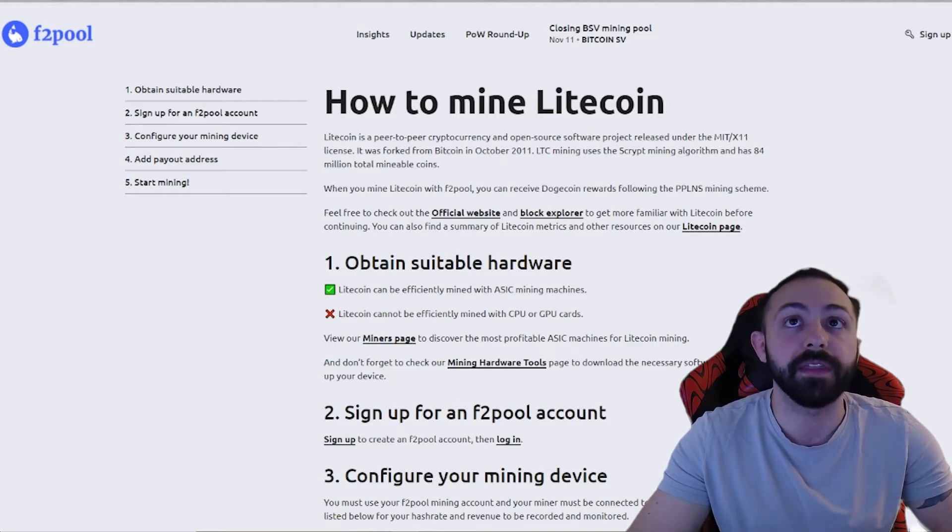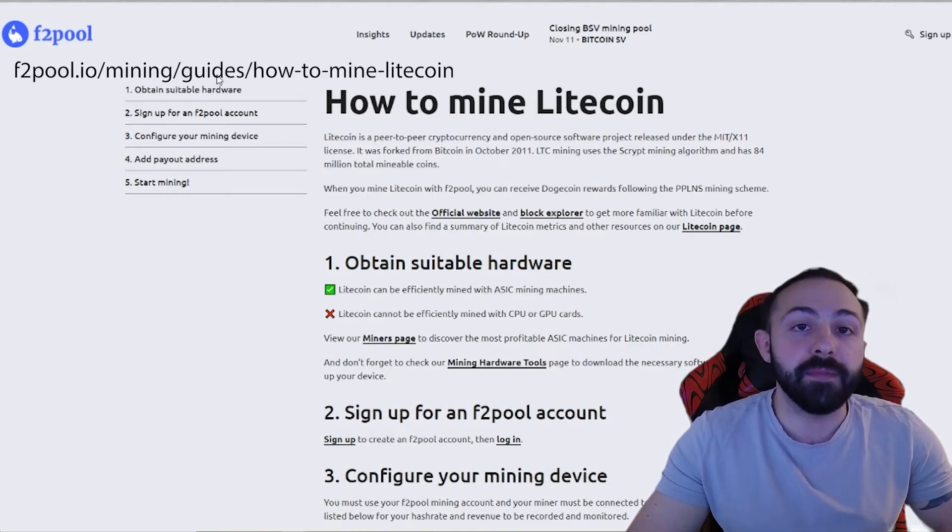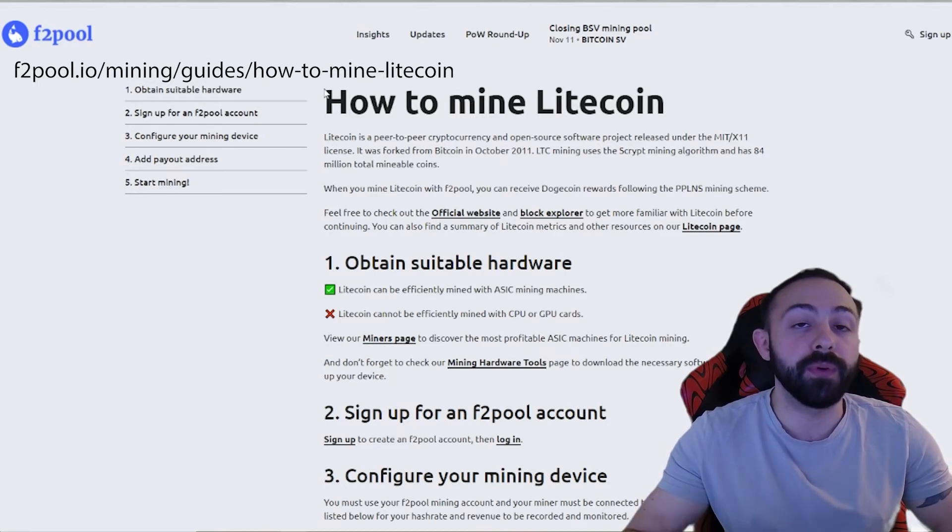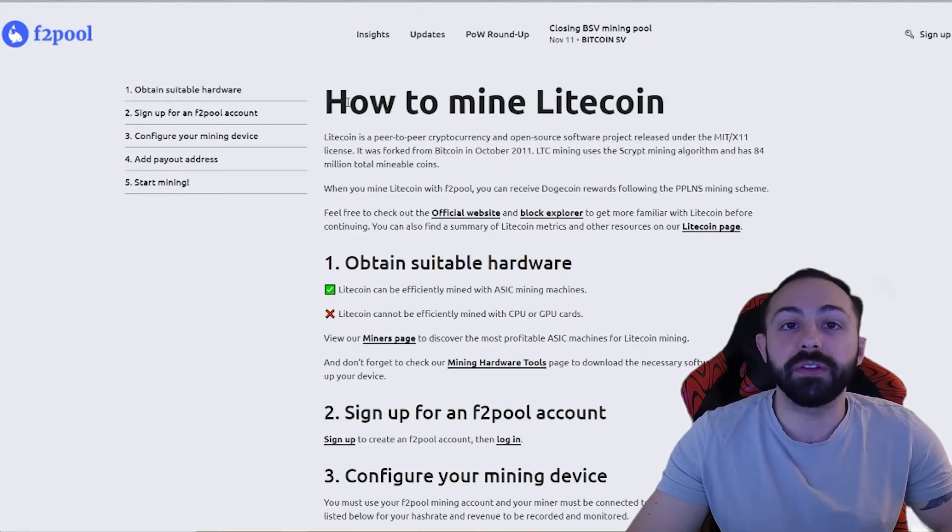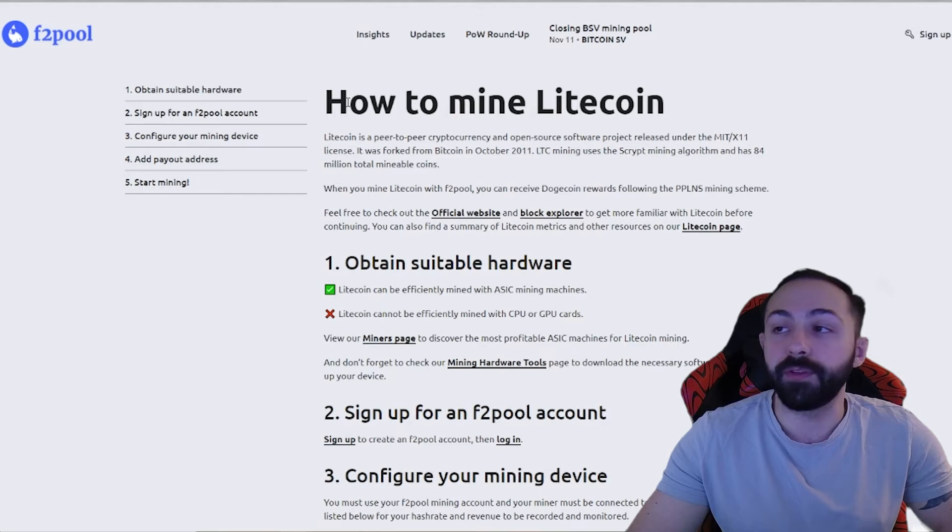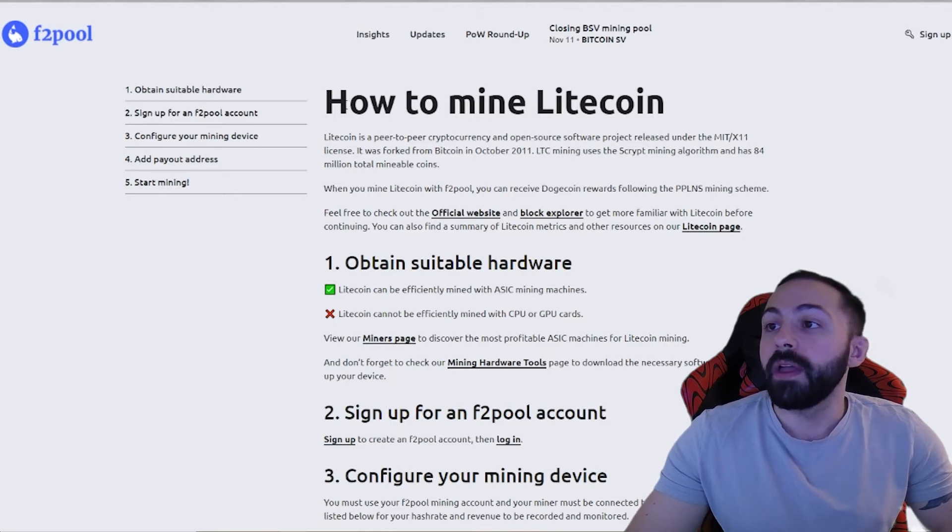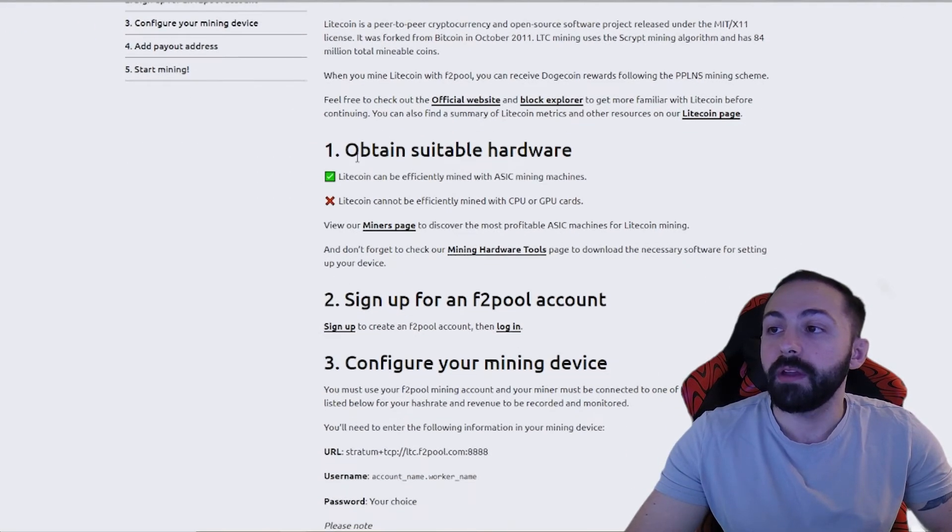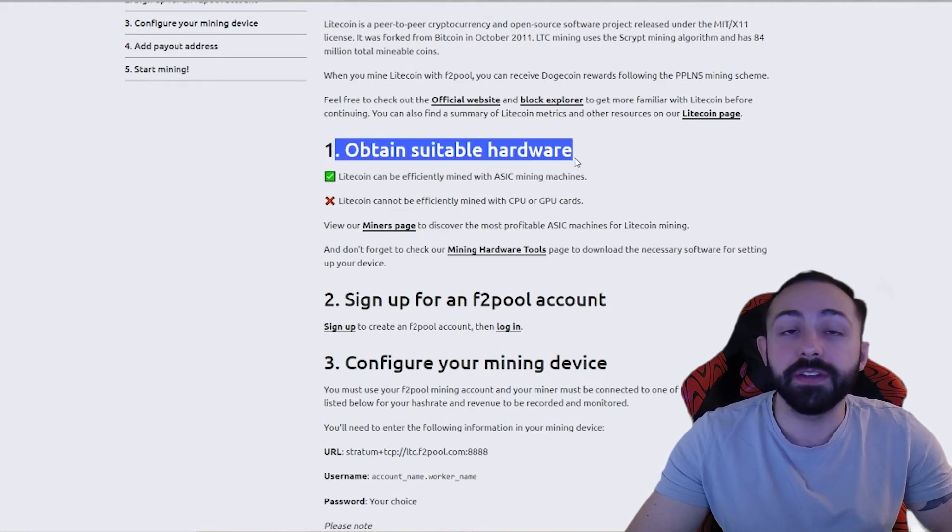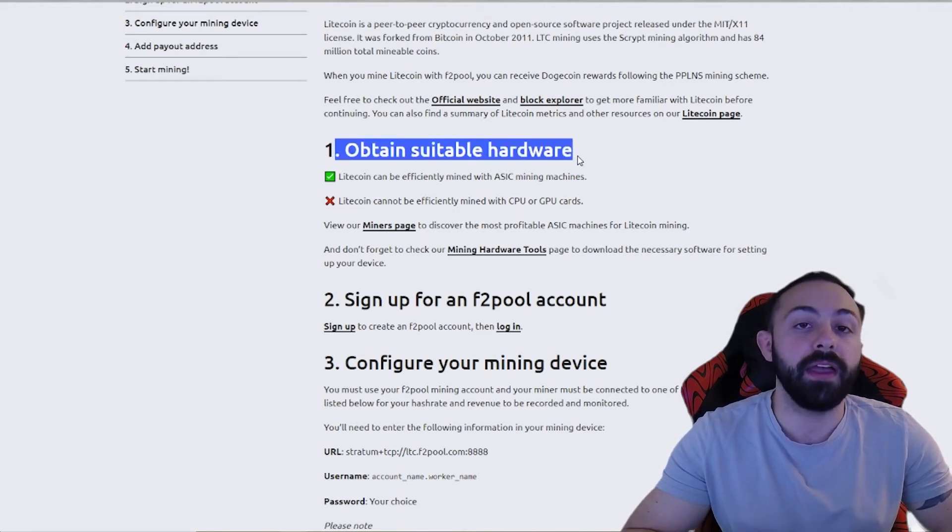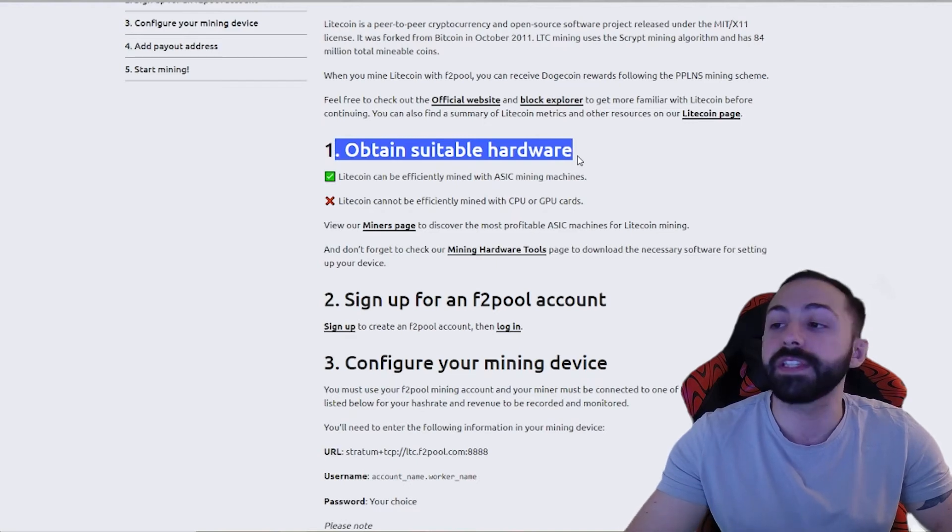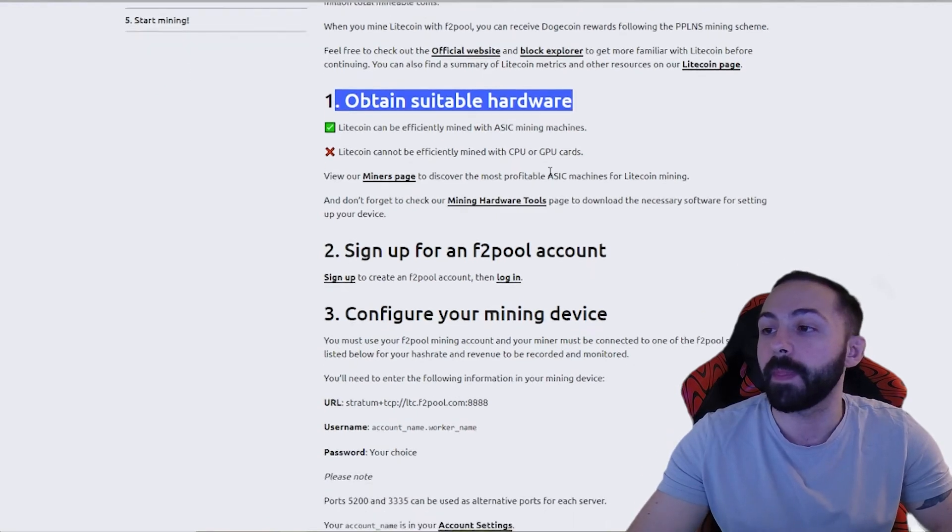Now, let's look at the different pools that you can mine it on. For this example, I'm going to be looking at F2 pool, but there are other pools available. Right now, we're looking at how to mine Litecoin. The first step is to obtain suitable hardware, and if you have a mini Doge, you already have step one complete.